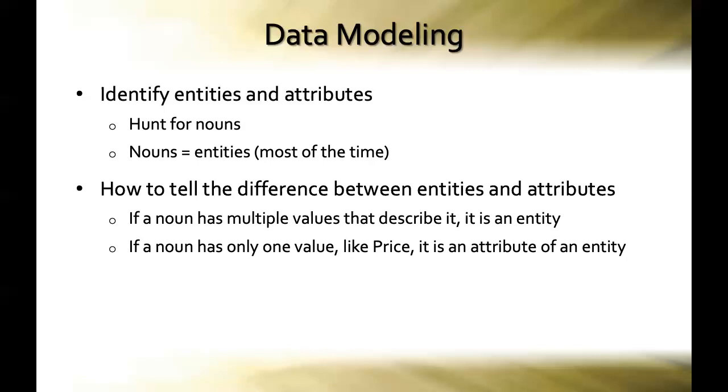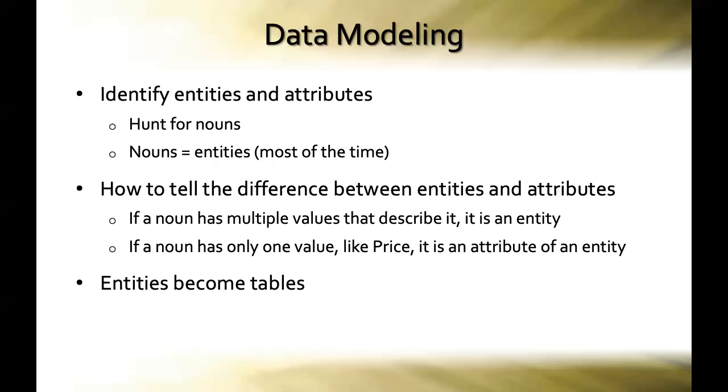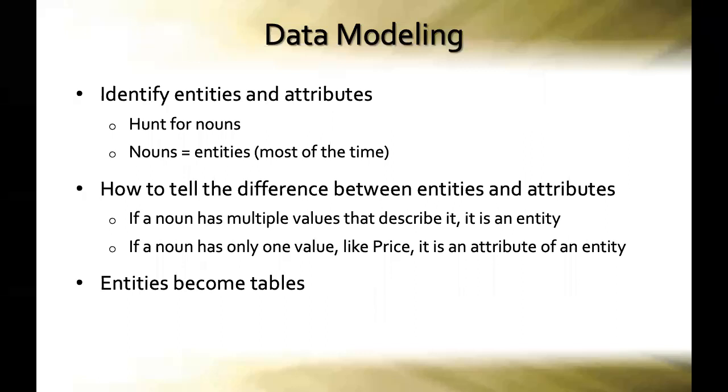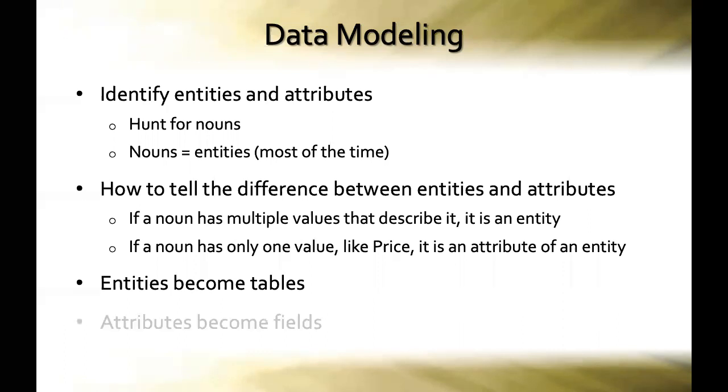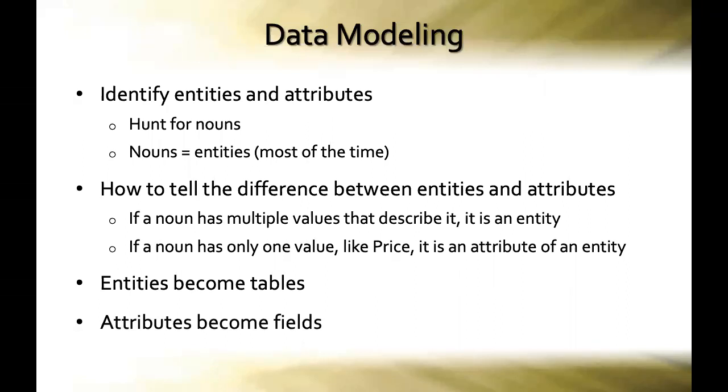The reason we go on a hunt for the nouns is because nouns usually indicate entities or attributes. Once you've discerned what entities you have in a particular scenario, those entities are going to become the tables when you turn to FileMaker and start building. The entities become tables and the attributes become fields within the tables.